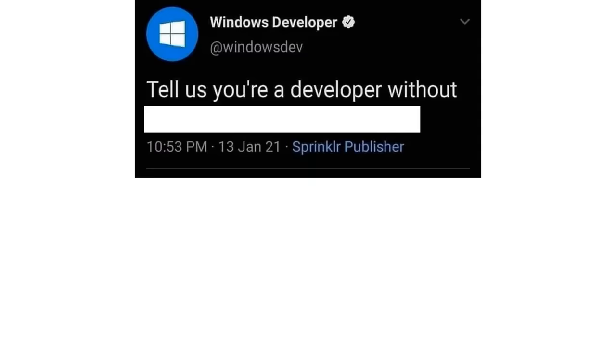British Python devs be like, that's a constructor, innit? Tell us you're a developer without telling us you're a developer. I'm using Linux.